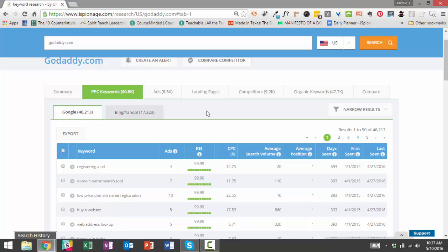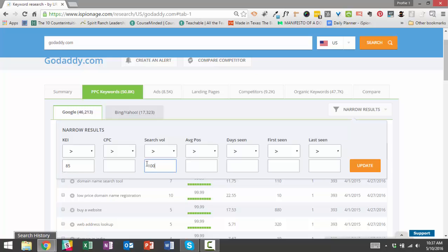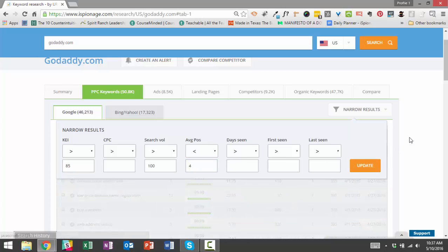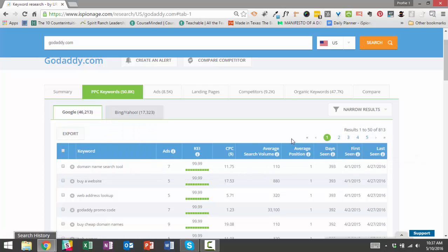Something else you can use is we have a narrow results feature which you see here. You can click on it and it allows you to sort by KEI score. So in this example, I'm going to look for terms with a KEI score over 85—you can put CPC in here, I'm going to leave that blank for now. Search volume, I'm going to put in over 100, so I want terms that have a KEI score over 85 and a search volume over 100. And let's say the average position I want it to be higher than 4, so only terms that have an average position higher than 4. So I'm going to click update and see what happens to the results.